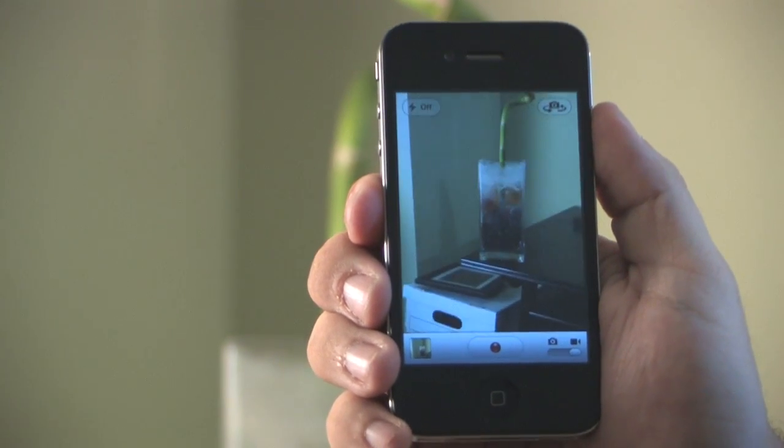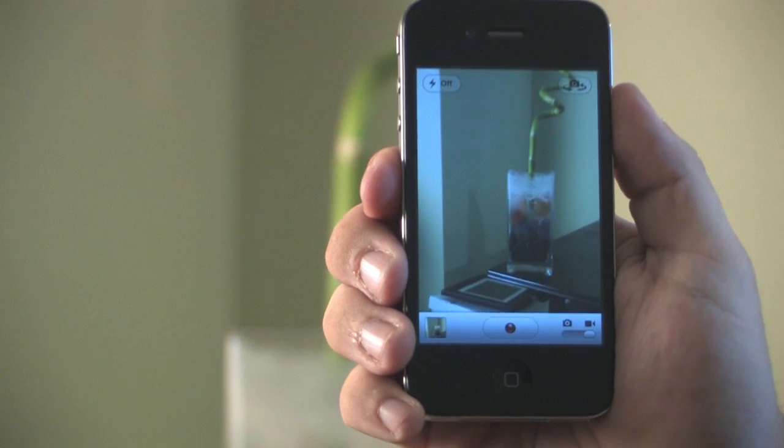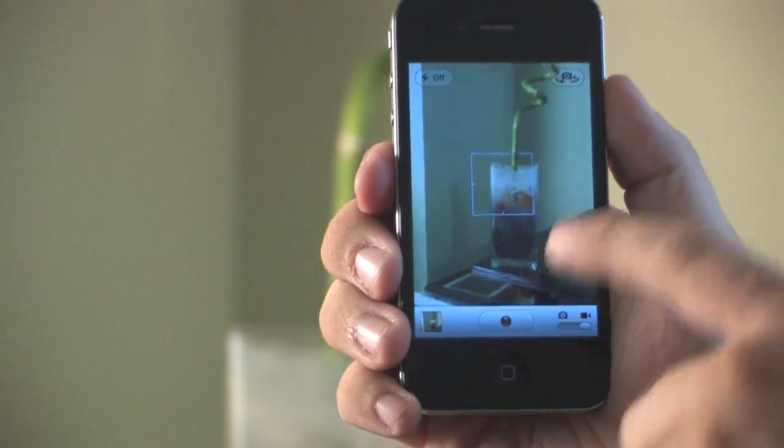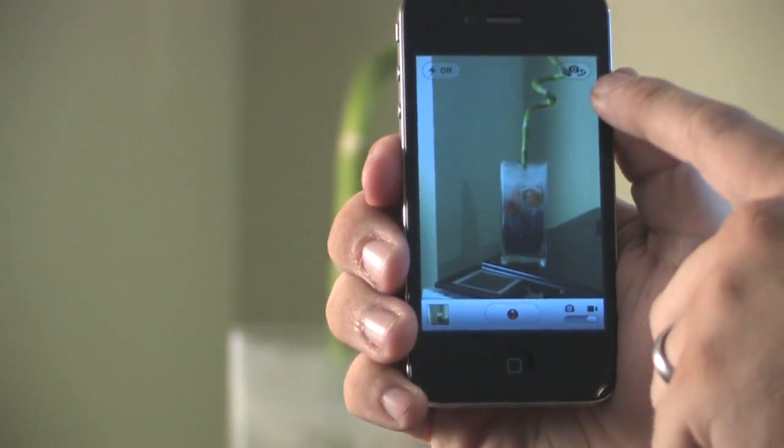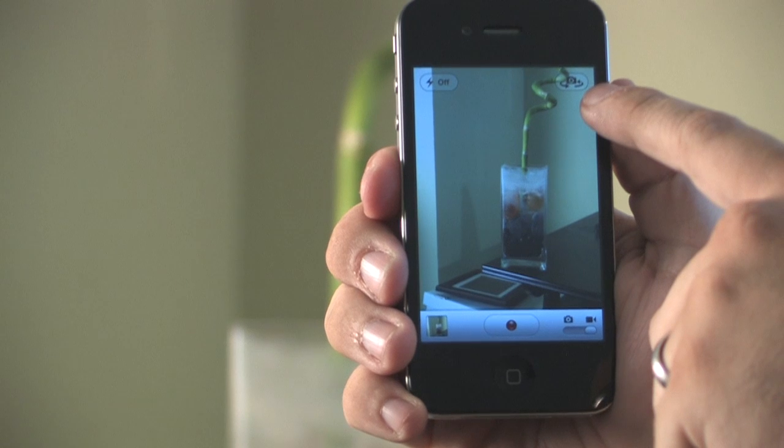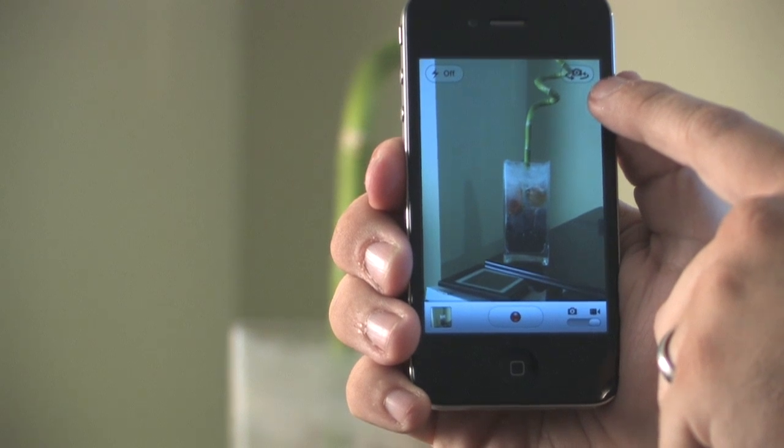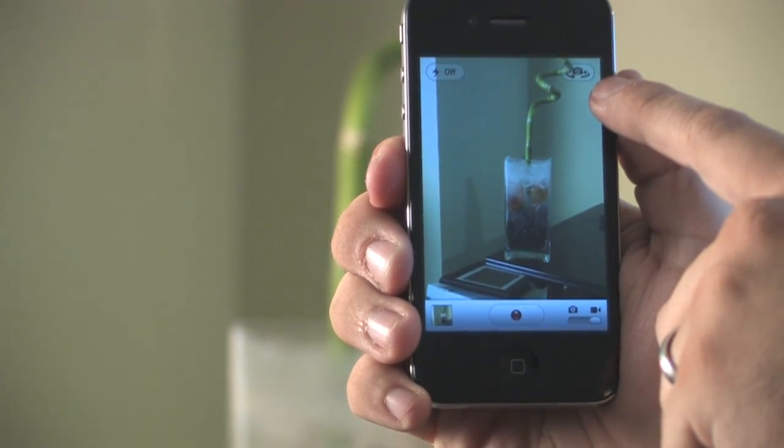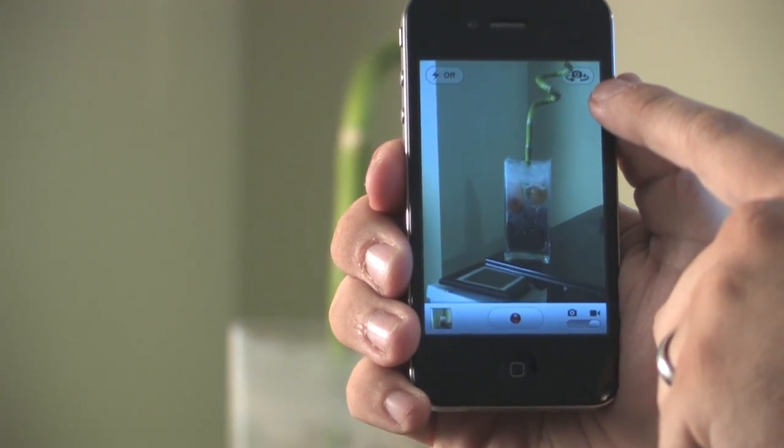Now video recording can be done with either the front facing camera or the rear facing camera, but you can't toggle between those during the actual video recording. To choose the camera just go ahead and click on the upper right hand corner on the camera icon with the arrows that swivel back and forth. And that will switch back and forth between both of those.